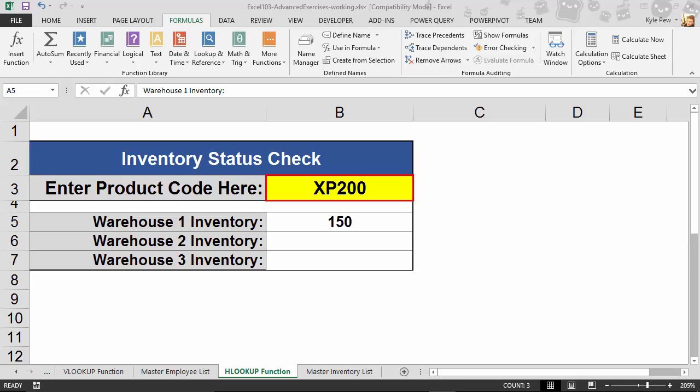We're going to take a look at a very closely related function to the VLOOKUP. It's kind of the brother or sister function of the VLOOKUP. This is called HLOOKUP.